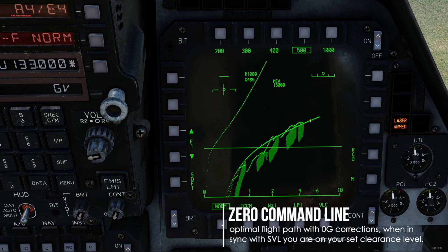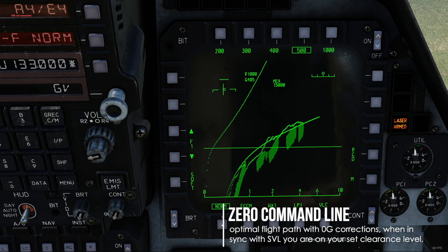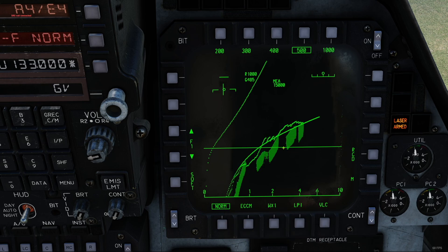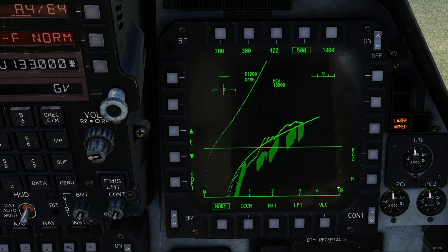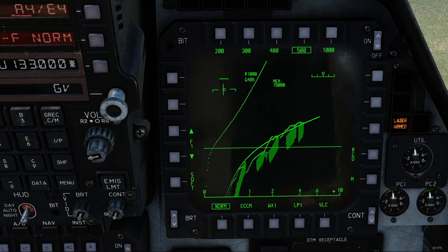This more steady line right next to it is your zero command line. It gives you an idea if you are above, below, or on your set clearance level. So if the line is above your SVL, then you are above your clearance and so on. These big green blocks are your raw radar footage, which are shown up to 10 miles — basically terrain in front of you. And the scale down below is the range from 0 to 10 miles.